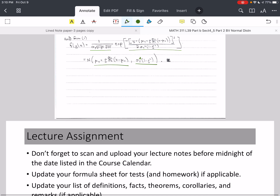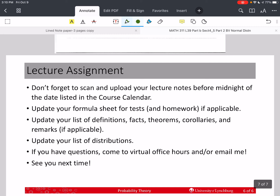That's it for this video. Sorry these two videos were a little longer, but we won't have a third video in this lecture. Please don't forget to scan and upload your lecture notes before midnight of the date listed on the course calendar. If you have questions, come to virtual office hours. If you need help before that, email me — I need a picture of your work so far and a picture of the problem. This way I can help you as quickly as possible. Please take care of yourself and stay safe, and we hope to see you next time.